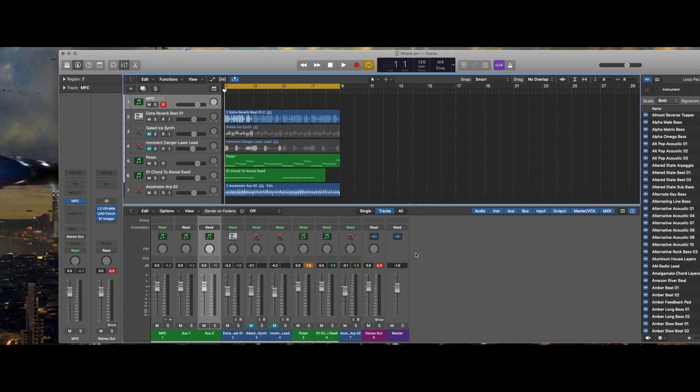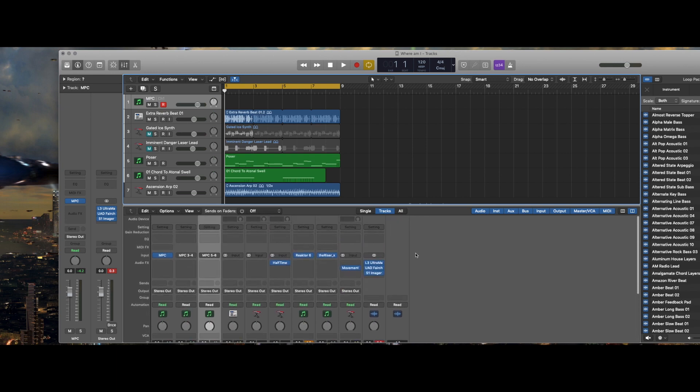What you're dealing with when you're doing this is MIDI data. MIDI data doesn't have sound.